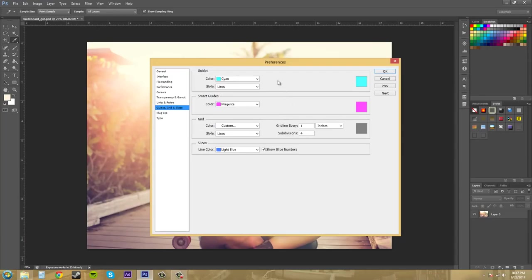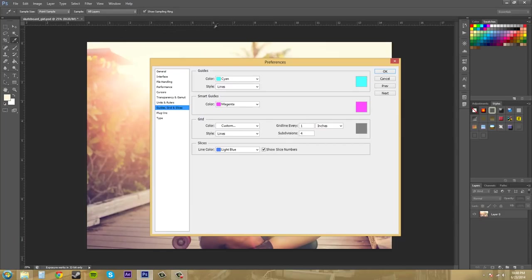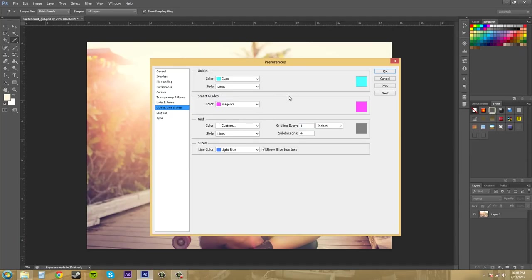So Guides are the lines that you can pull down from your rulers over here on the side where my mouse is right now. And up here at the top you can pull down Guides. And I made a tutorial about this, it's tutorial number 19 I think or somewhere around there.